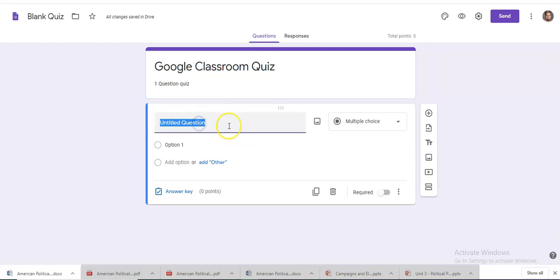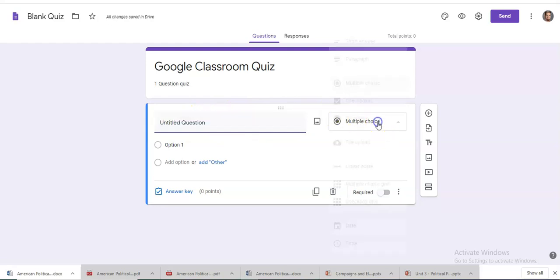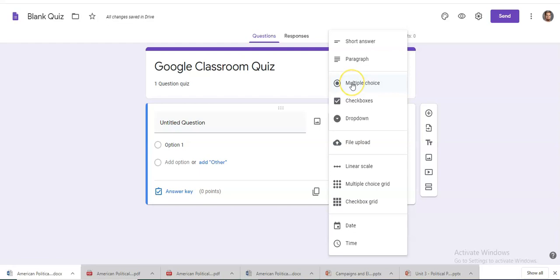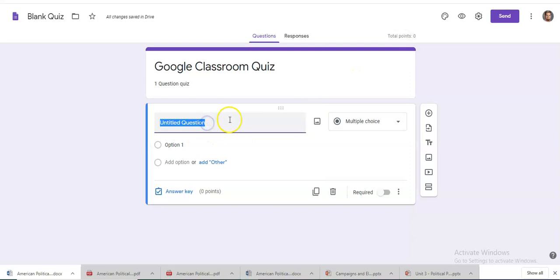So here, once you click in the box, you can see that it gives you different options. So for this question we're just going to do a basic multiple choice question, but you can do multiple things in here that can be covered in another training video. This will just be for basic Google Classroom functionality. So just a basic multiple choice question.